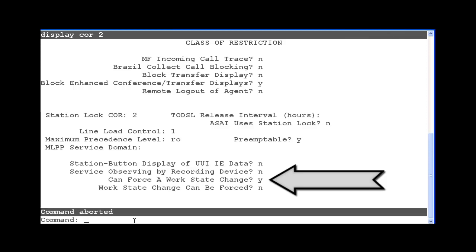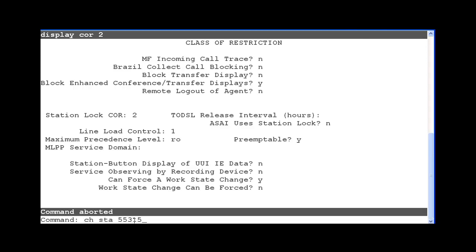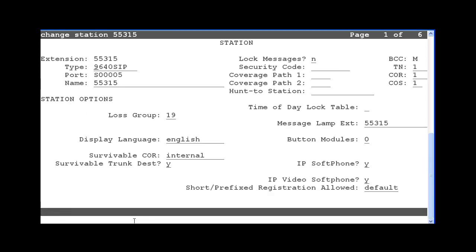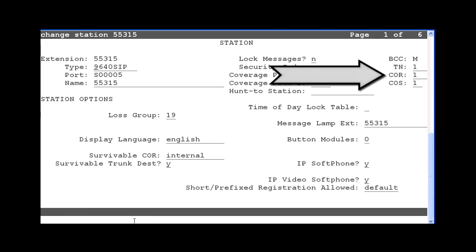You would assign COR 2 to a supervisor on the station screen. On the right side of the screen, it shows this station is assigned COR 1. I will change this to COR 2 so that the station can use the feature access codes to force agents to logout or into aux work.